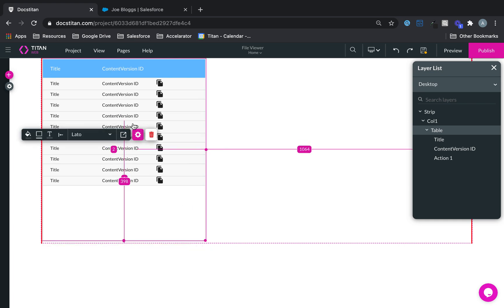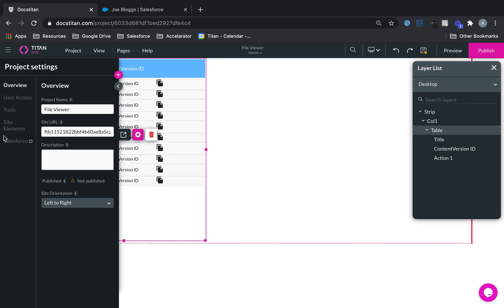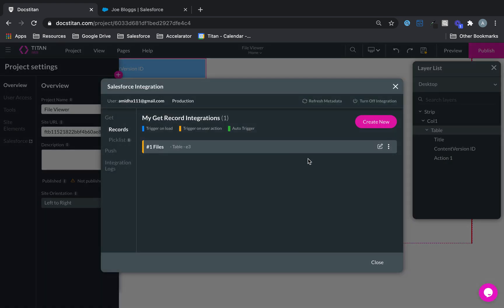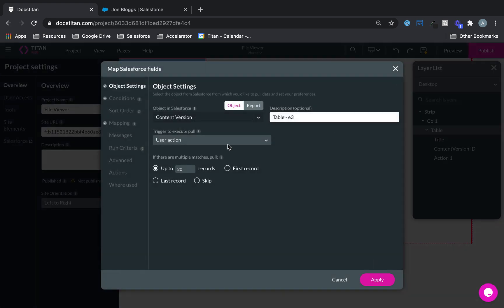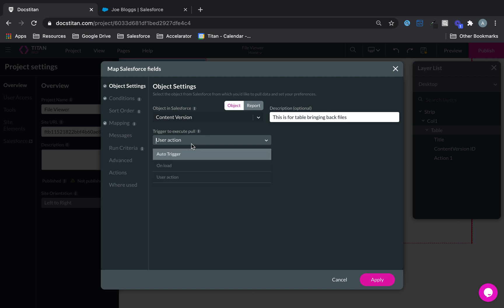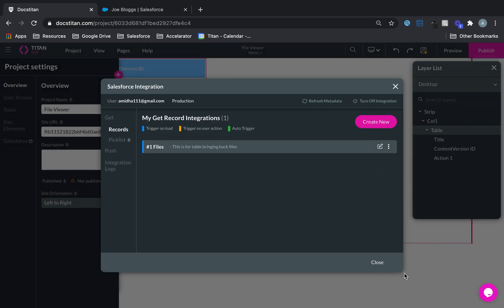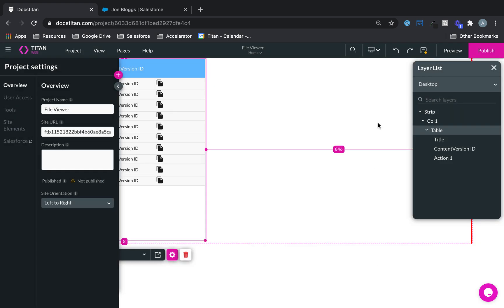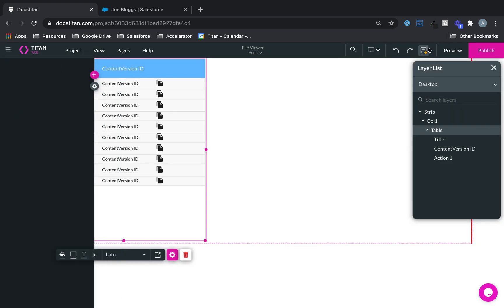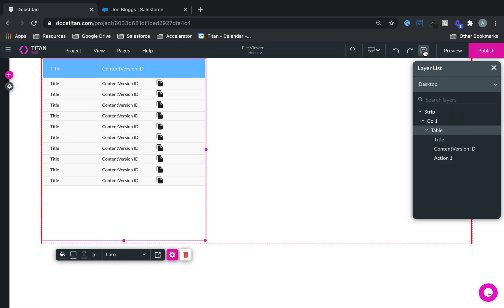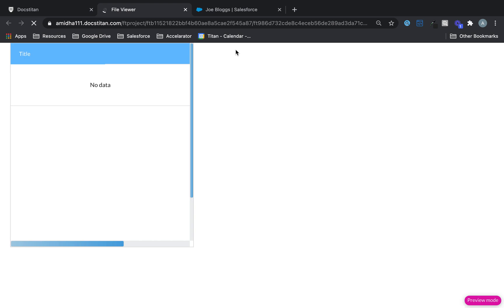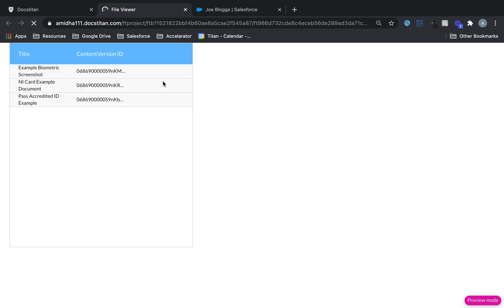And what I'm going to do is just quickly modify here the description. This is for table bringing back files, and then this one is going to be on load. So if I click apply, close, save, it's going to quickly show you it's going to hopefully bring back three records from Joe Blogs like that.